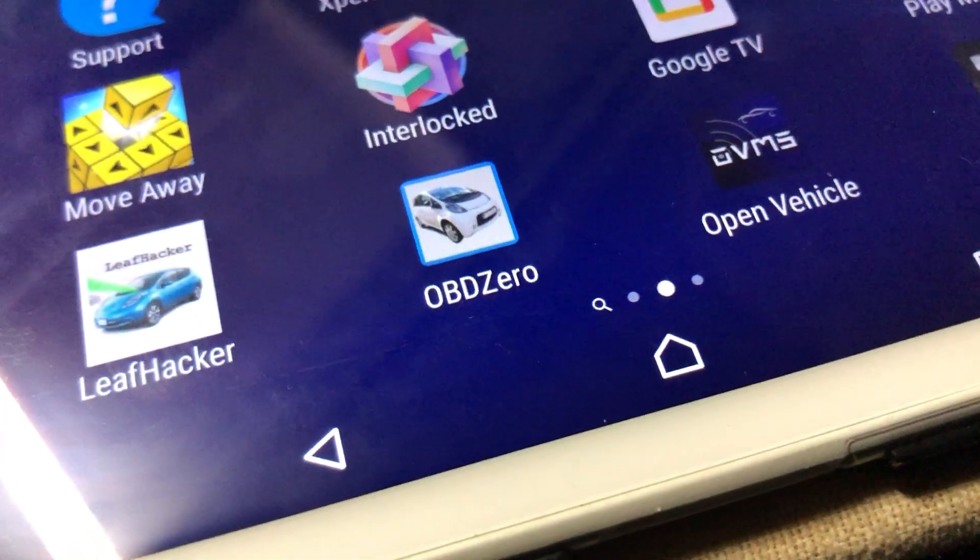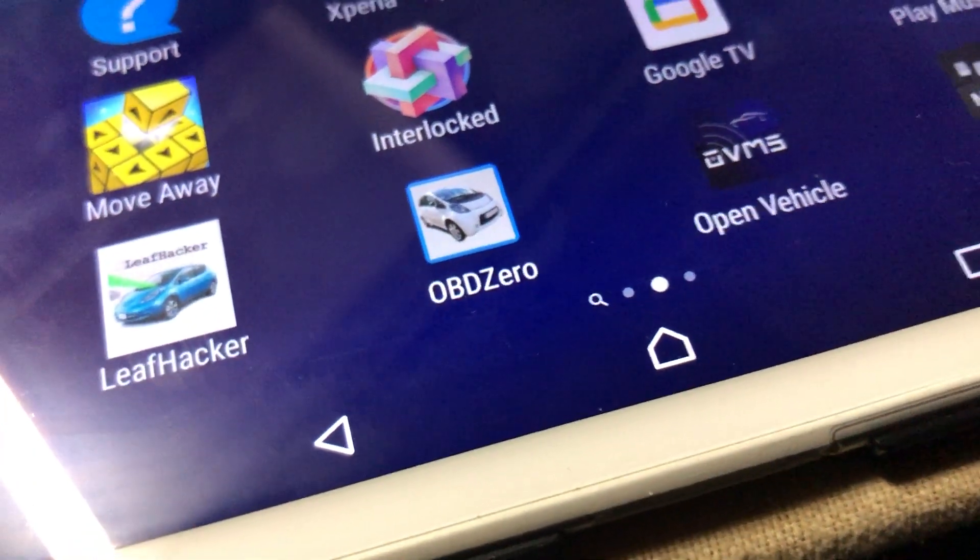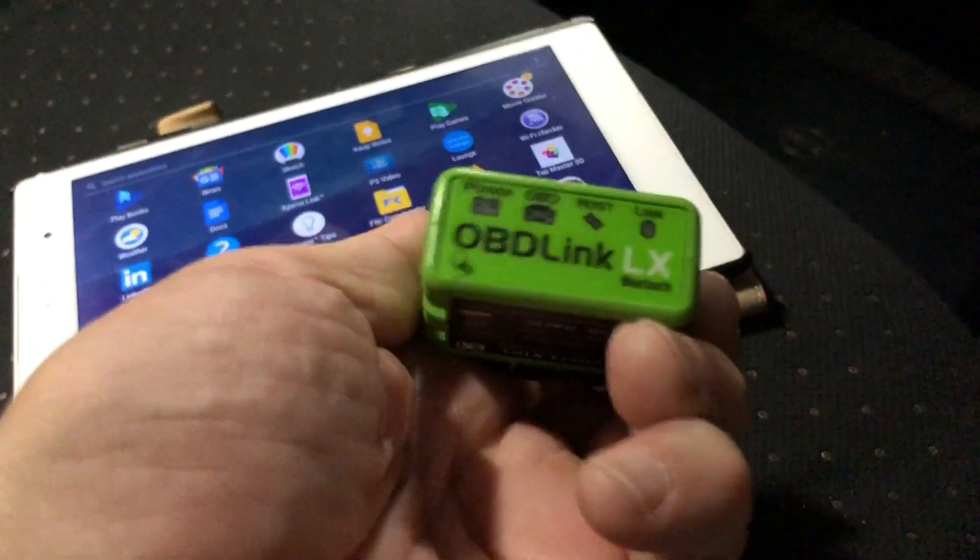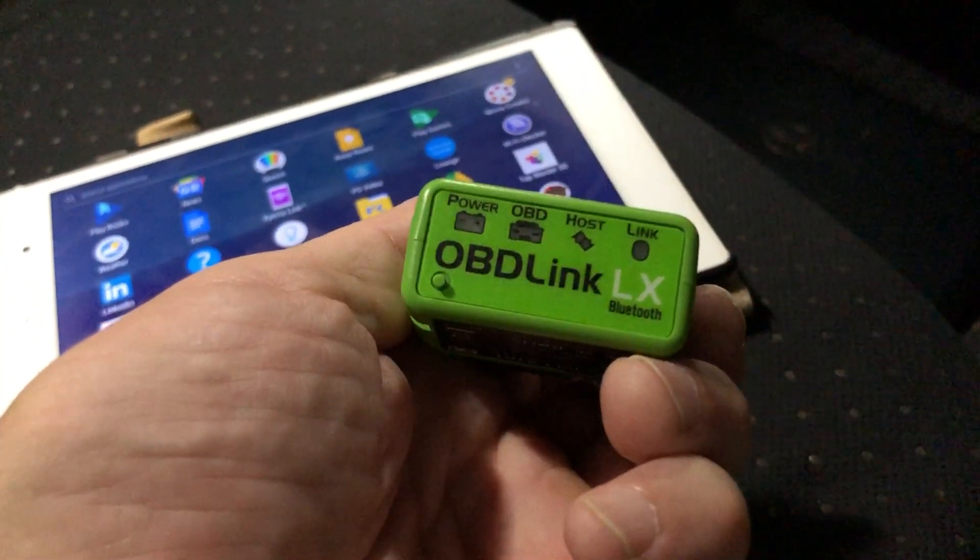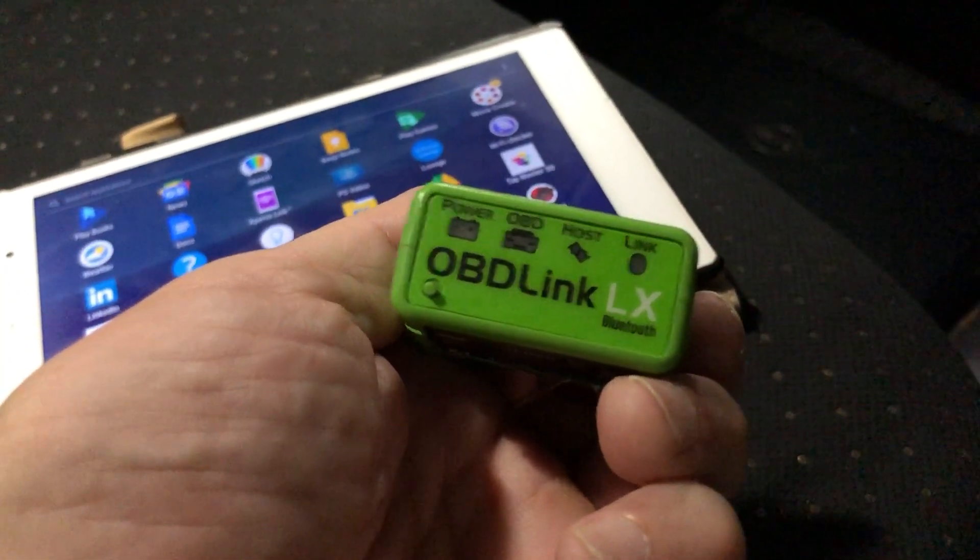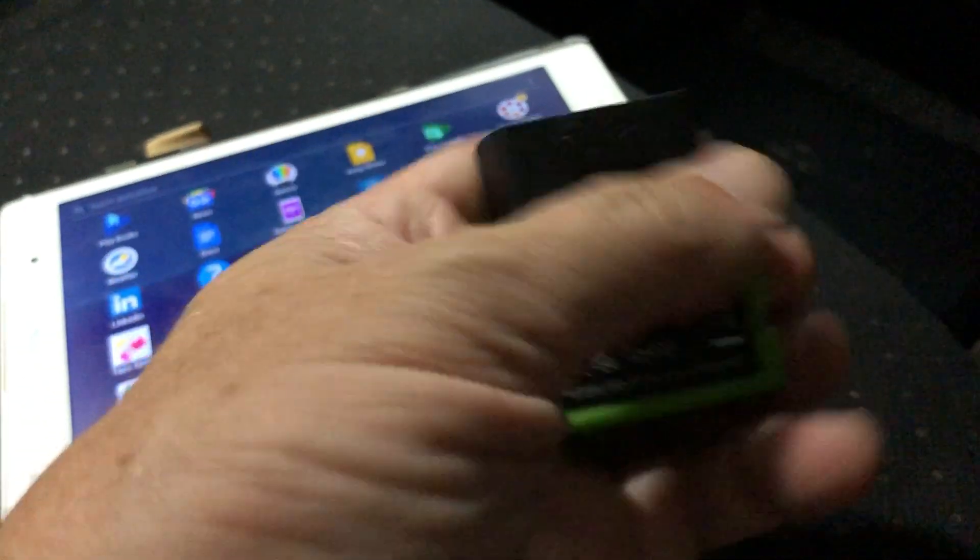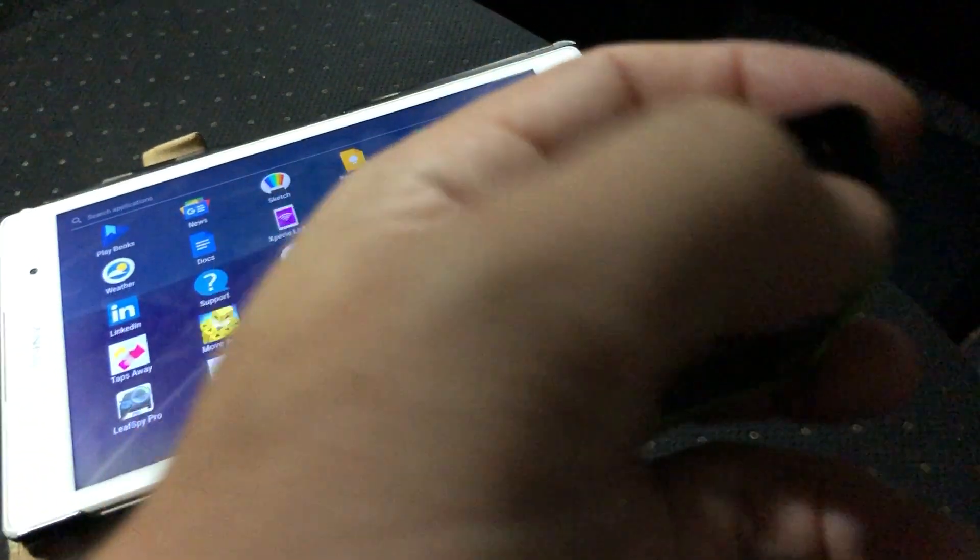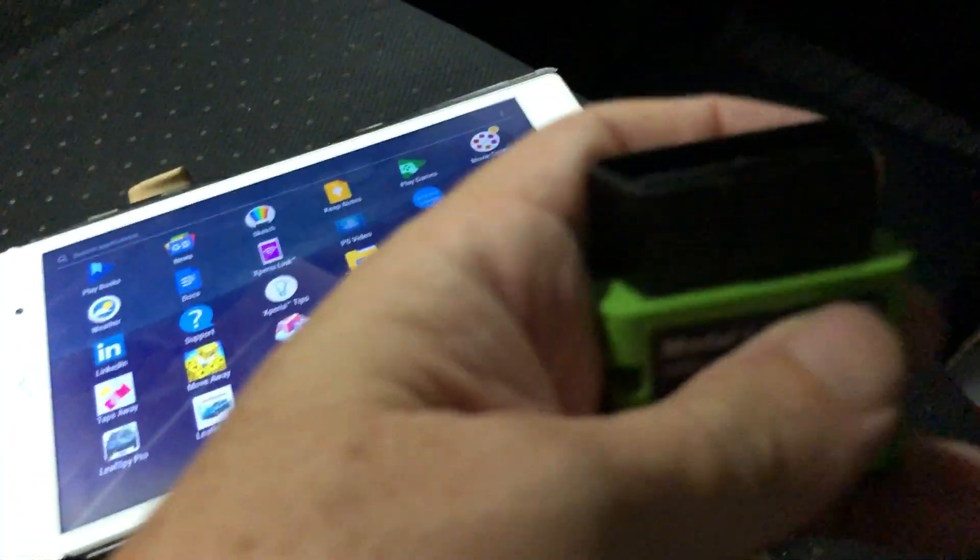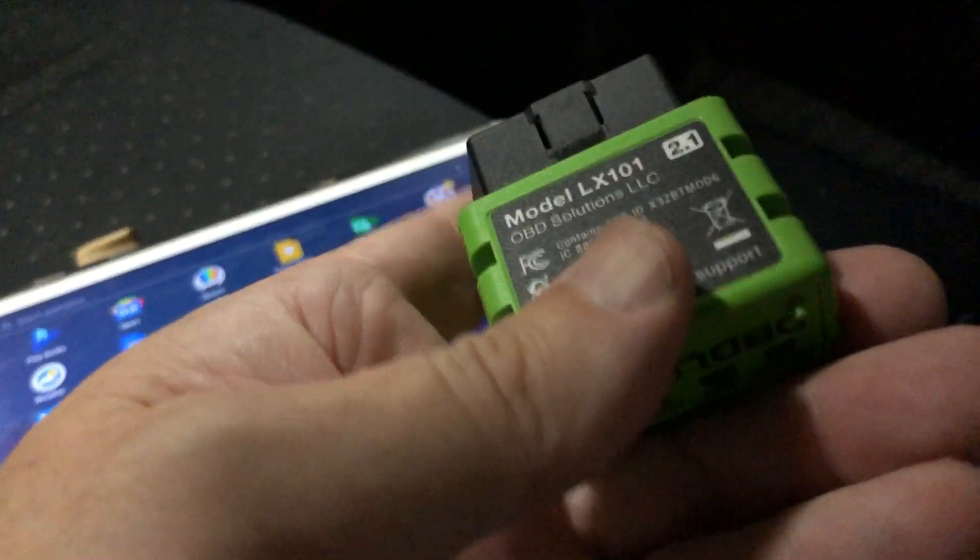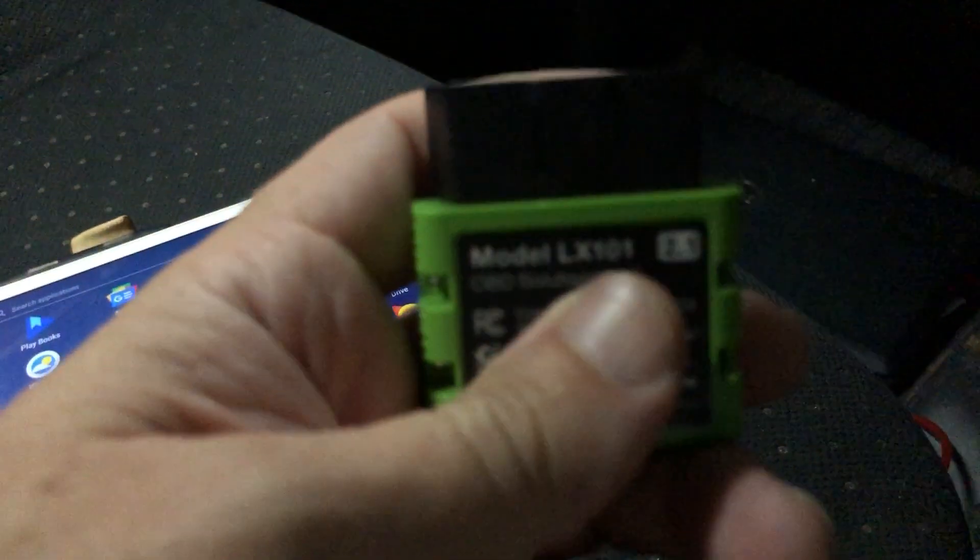All right guys, I'm going to show you how to use OBD-0 with the Mitsubishi i-MiEV with the OBD-Link LX Bluetooth adapter. Plug it in with the skinny side toward the driver, and the key is to plug this in.